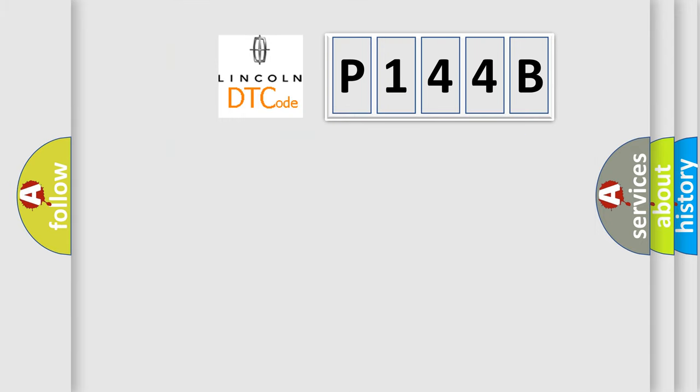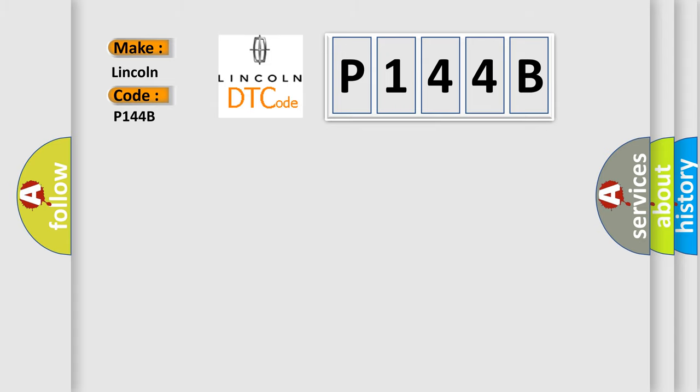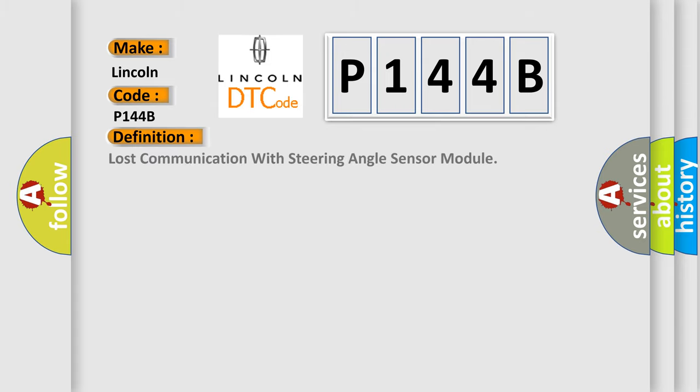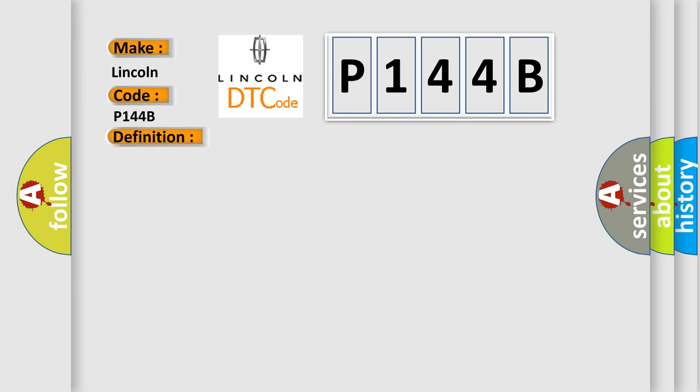So, what does the diagnostic trouble code P144B interpret specifically for Lincoln car manufacturers? The basic definition is: Lost communication with steering angle sensor module. And now this is a short description of this DTC code.